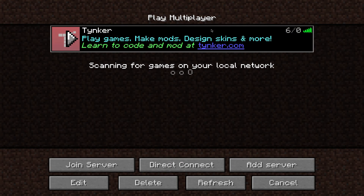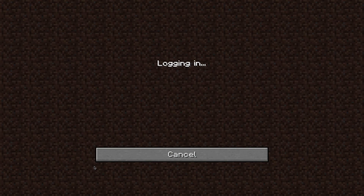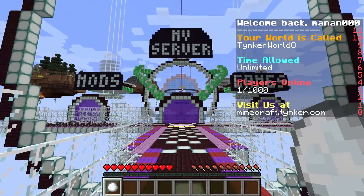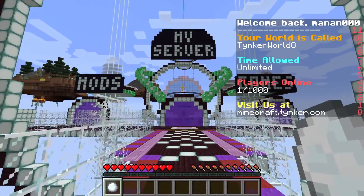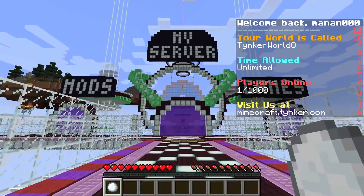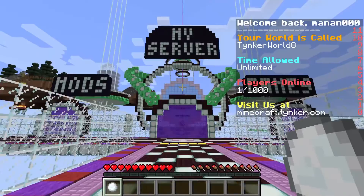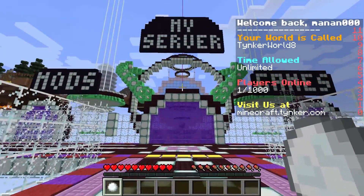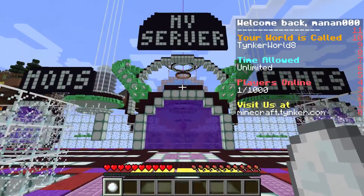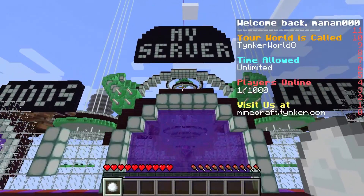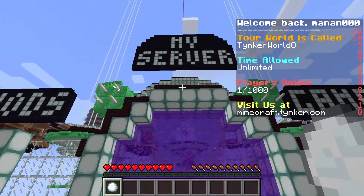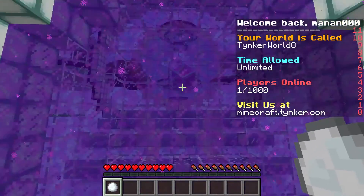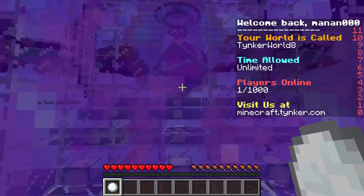After you hit Join Server, you will be taken to the Tinker lobby. This is where you can teleport to your Minecraft world, chat with friends, join their worlds to see what mods they've created, make new friends, preview what mods you will make in our coding courses, and best of all, play the multiplayer games you learned to build in our Minecraft courses with other Tinkerers online.